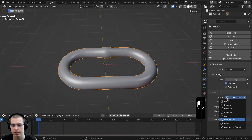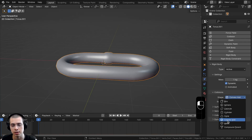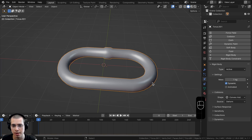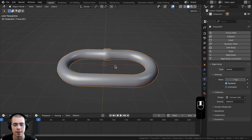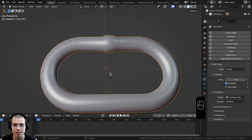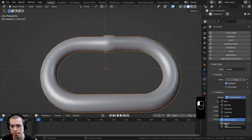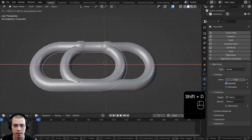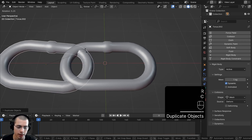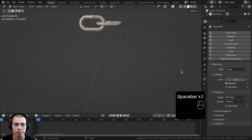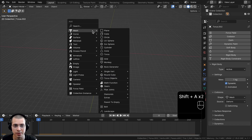On the rigid body settings, the default collision shape is Convex Hull, which is faster for Blender to calculate — it makes a simple box around the object. However, our chain link has an inside opening, so I want to change the shape to Mesh. Now when I duplicate the chain, rotate it on the X axis, and play, both fall without flying apart.